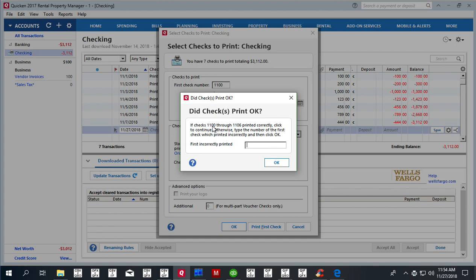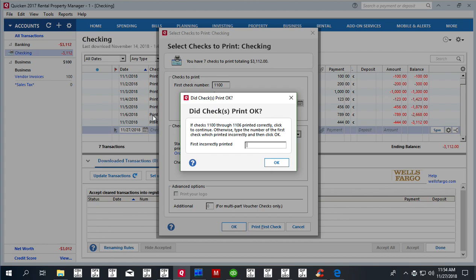Because what happens is that this 'print' value will be replaced with actual check numbers. So if you say everything is okay, it means you printed your checks, so Quicken will change that 'print' value to the actual number to match what you have on paper.